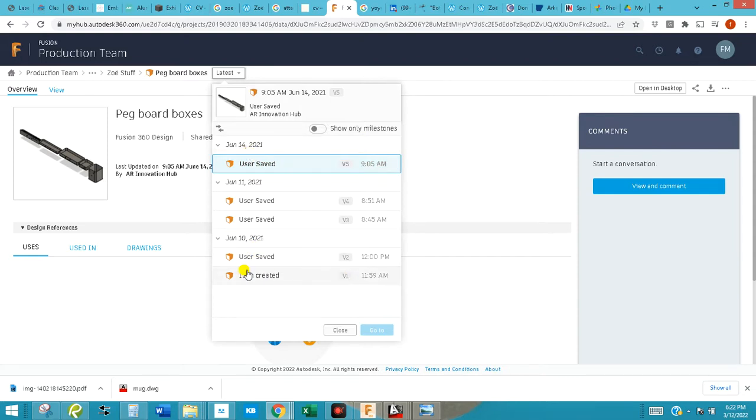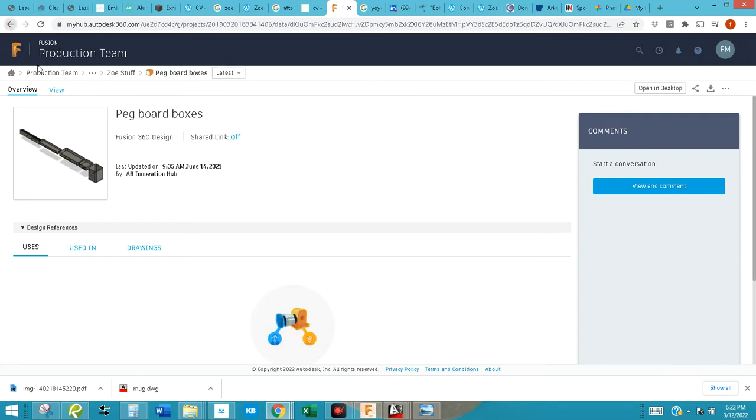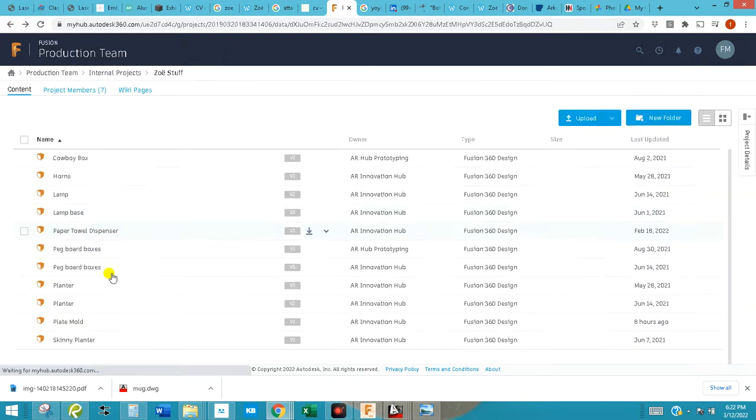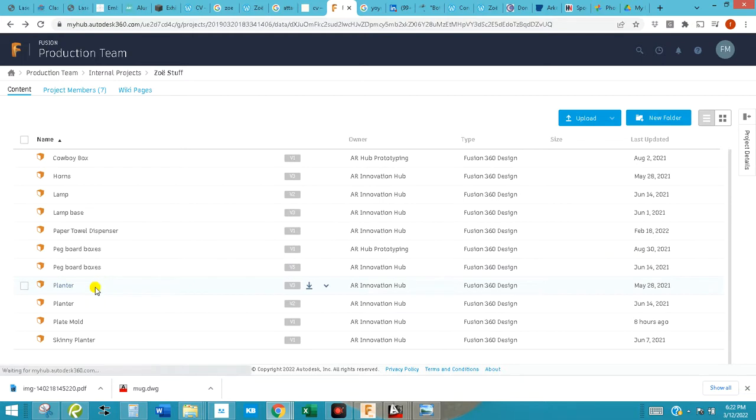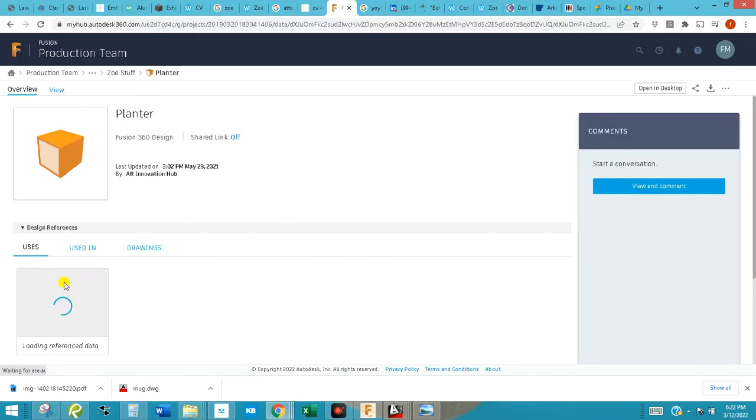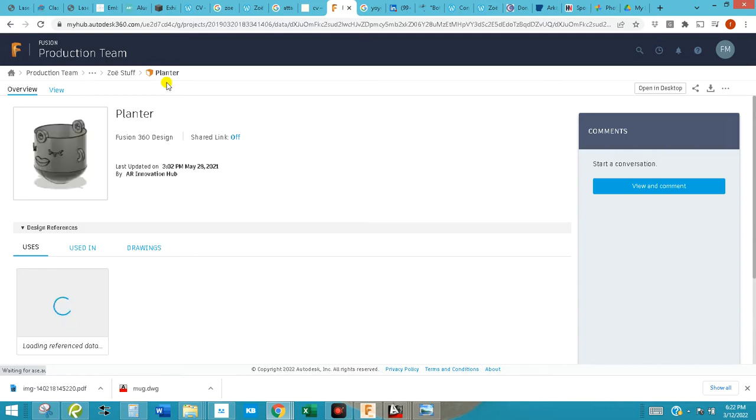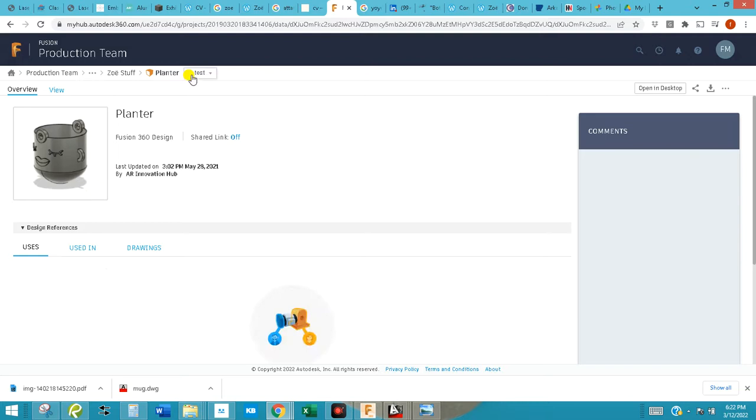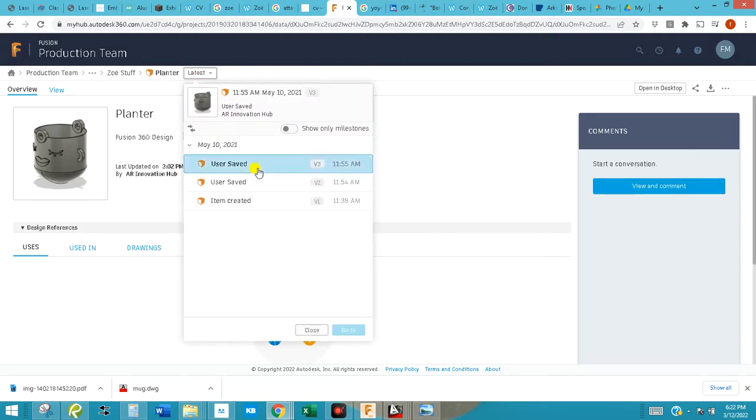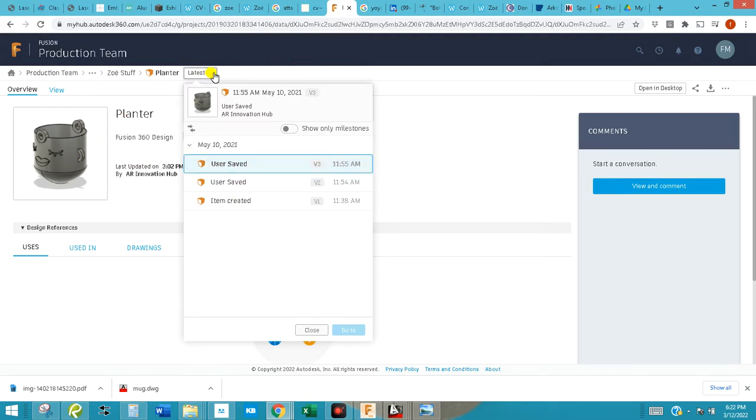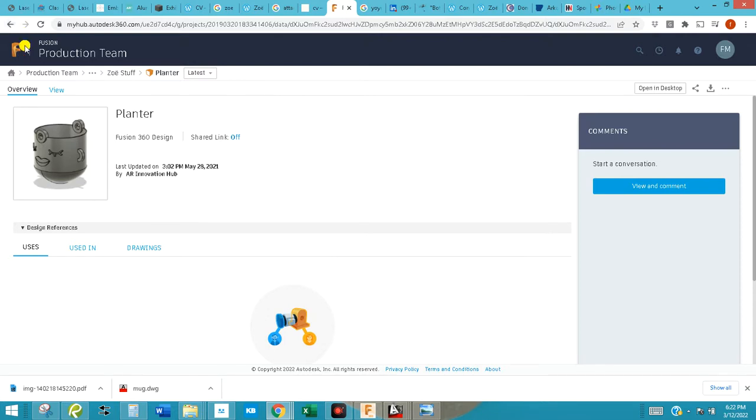2021, that was August, some little extrusion, little boxes. Version 1, June 10, 2021. Let's see here, planter, which is pretty interesting. May 10, 2021.